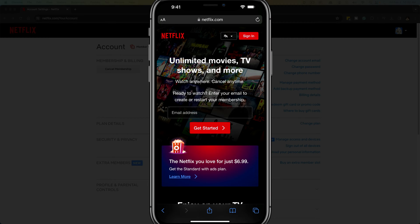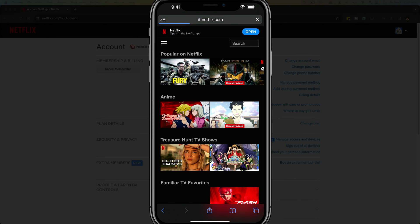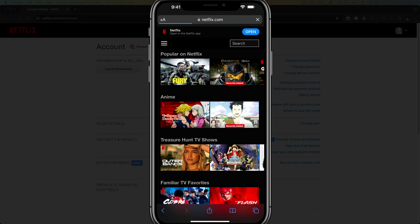First things first, you are not able to do this through the Netflix app. So what you need to do is open up a browser. So I've opened up Safari here on my iPhone, go to netflix.com and then sign into your account.